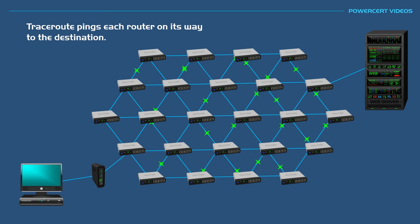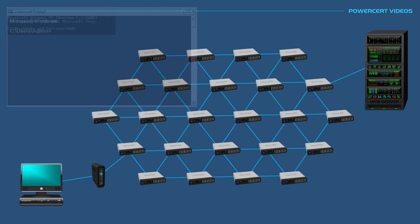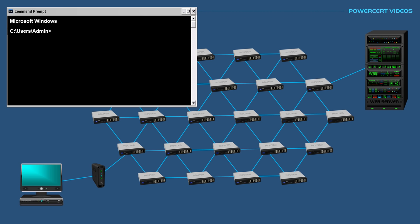So for example, let's trace the route from our computer to a server over the internet. In this example, I'm using a Microsoft Windows computer. At a command prompt, you would type traceroute space and then the IP address or the host name of the destination. In this case, I'm going to use google.com. Then I'm going to press enter on the keyboard.